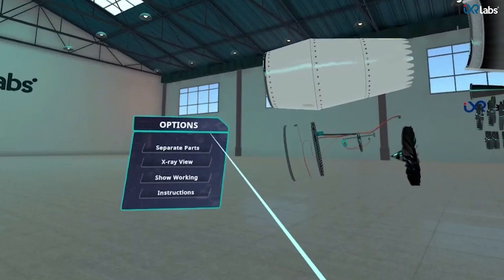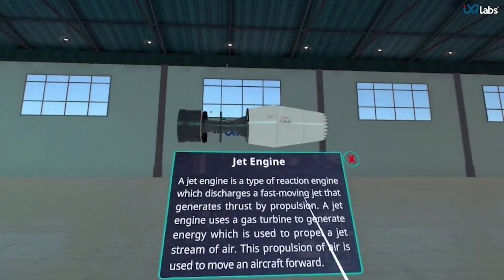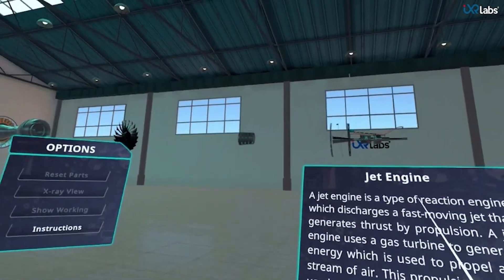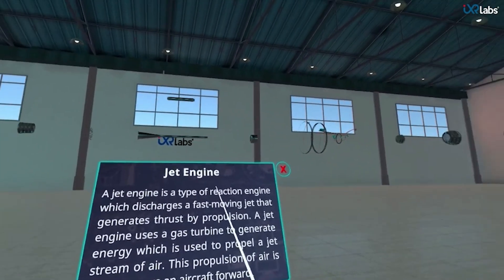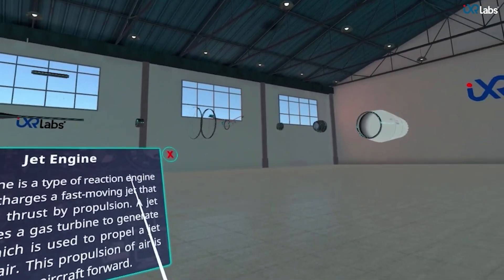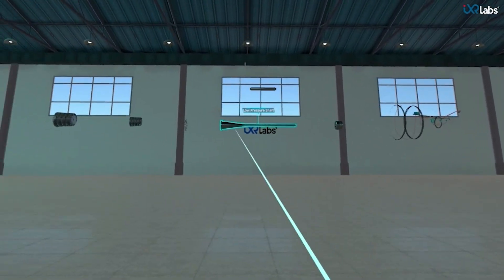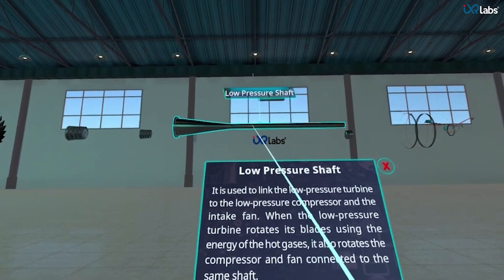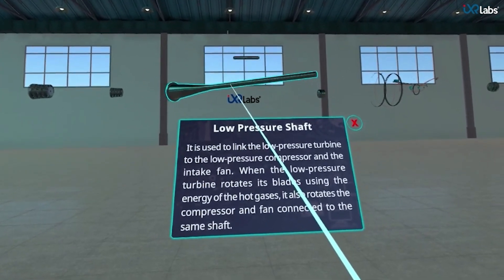To know more about each part, let's click on the separate parts option. The jet engine splits into its constituent parts and a display pops up that tells us about the jet engine. By clicking on any part, we get a brief description about that specific part.